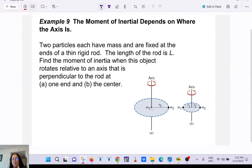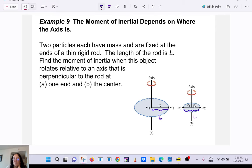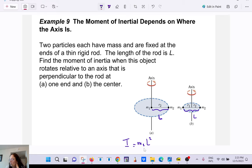Here's an example: you have mass m1 and mass m2, each at distance L from the center. To find the moment of inertia about the center axis, m1 is on the axis of rotation so it doesn't contribute. The moment of inertia equals m2 times L squared — let's say I = mL².